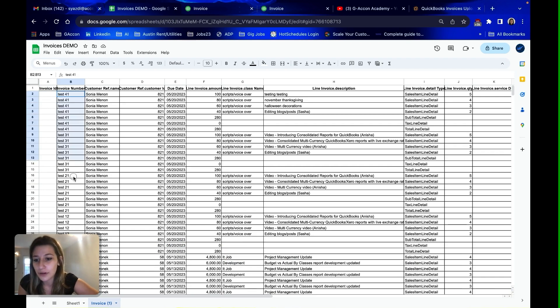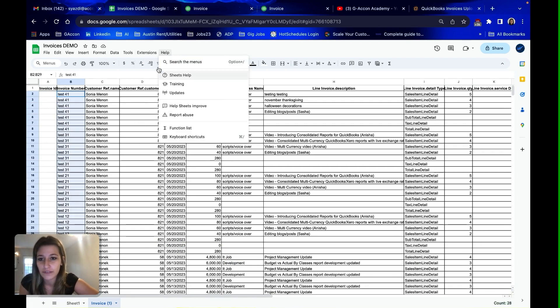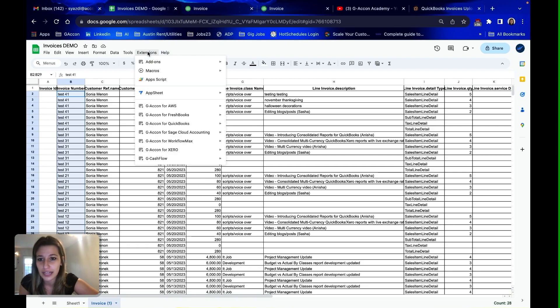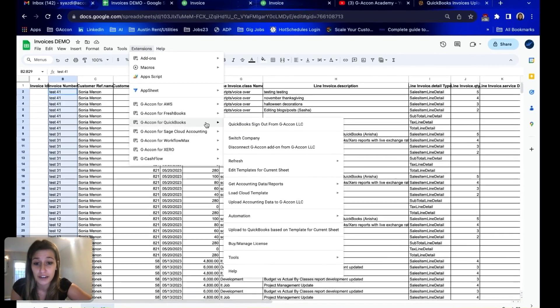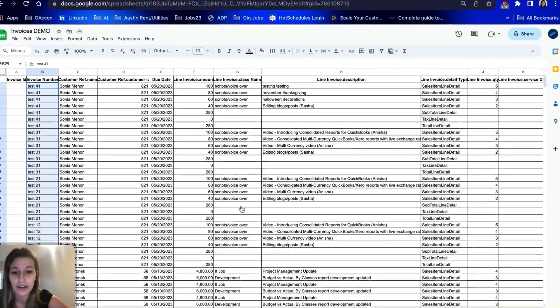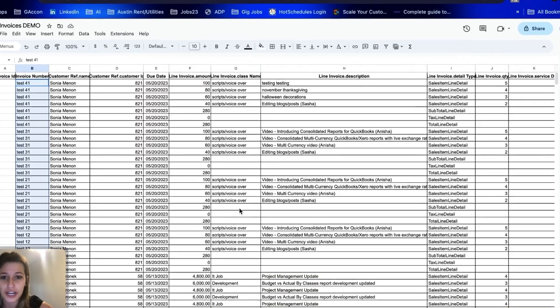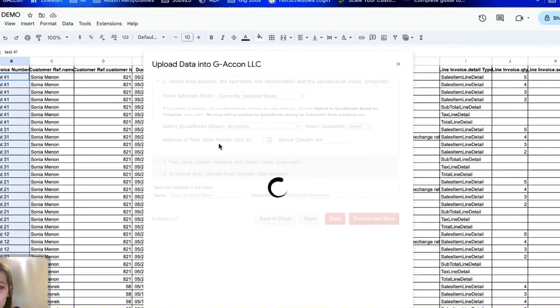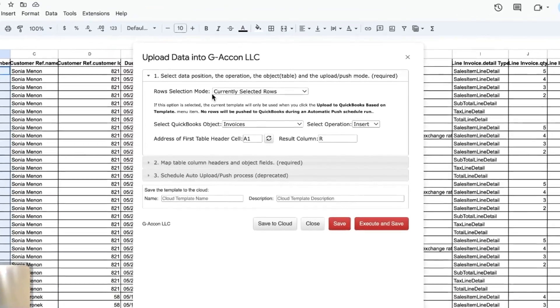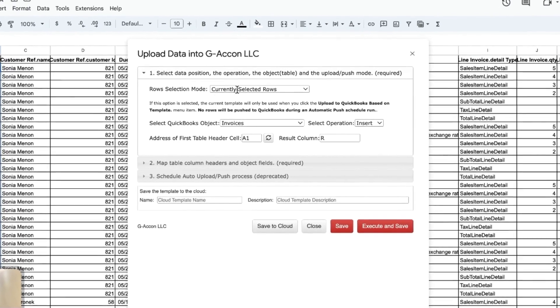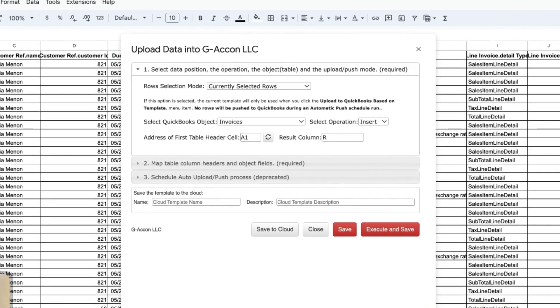To upload, I'm going to start by highlighting all of the rows for all the invoices I would like uploaded into QuickBooks. I'm going to go to GA Con for QuickBooks and upload accounting data to GA Con. This window is going to pop up, and you can see for row selection mode I've got currently selected rows. That's why we did that highlight, so it knows these are the rows of the information I'd like to push into QuickBooks.